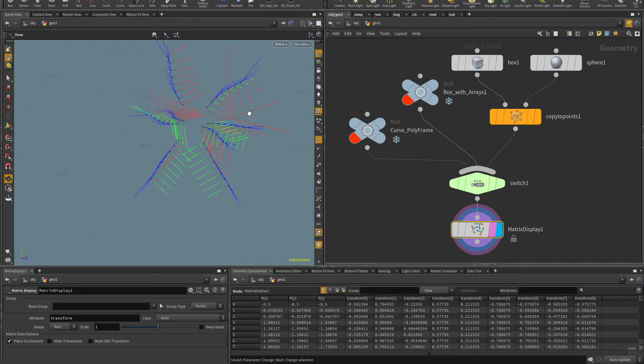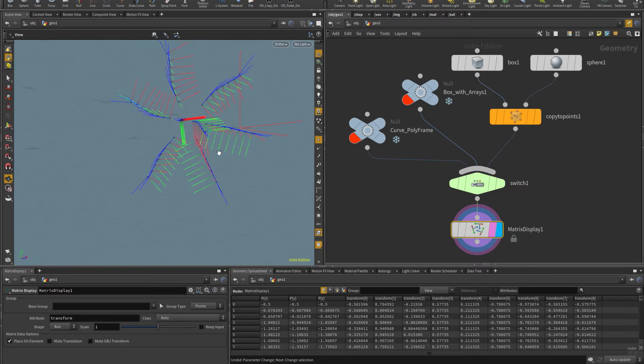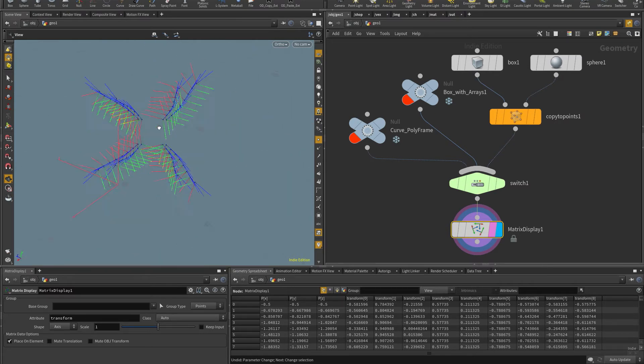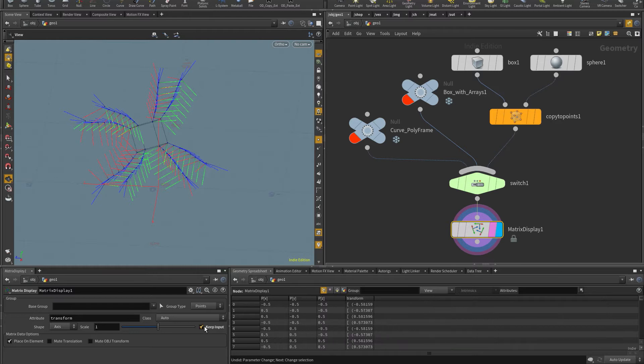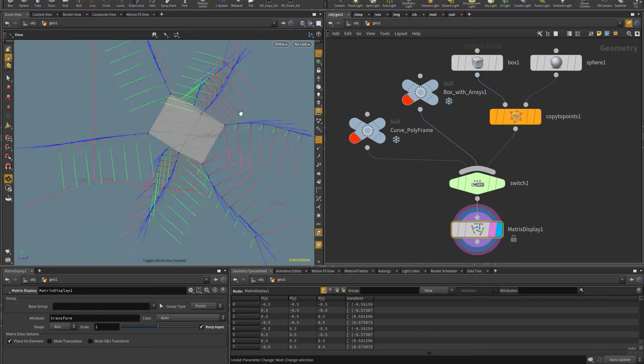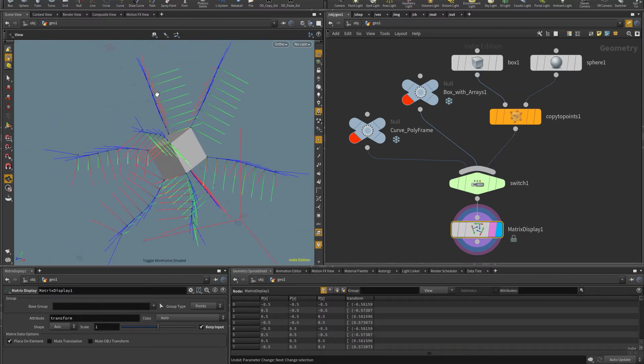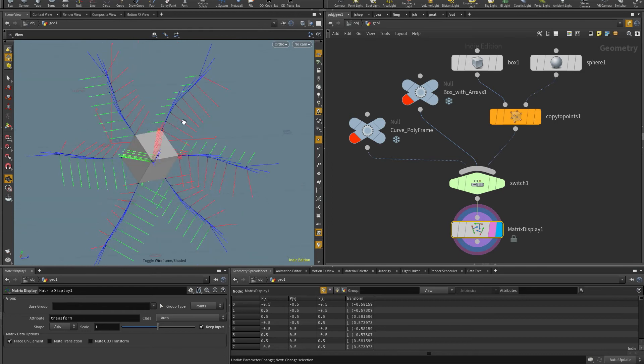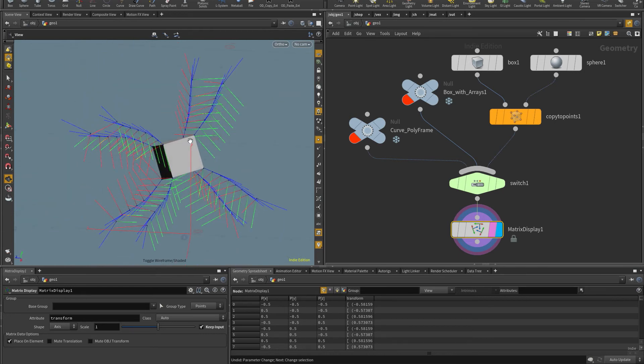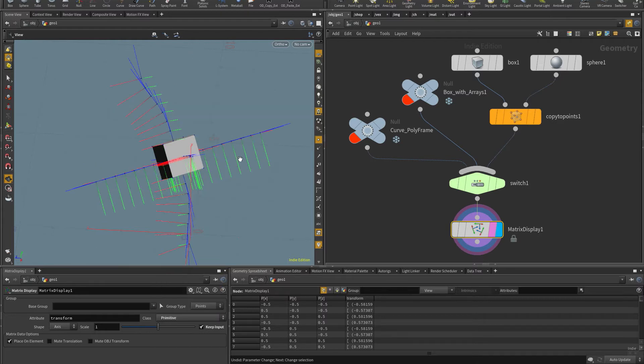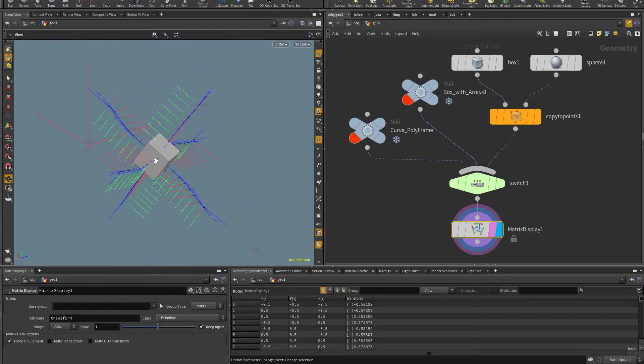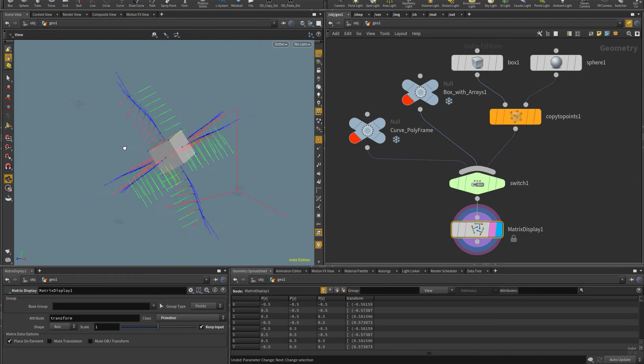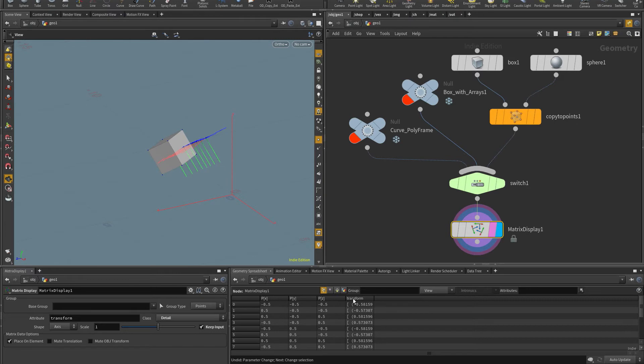But the default, the auto option will pick one of them. In this case, it's picking up the points. As you can see, if I click here on keep input, you can see that this chain of 4x4 matrices is coming out of the points. But I can explicitly say that instead of points, I want primitives. And so this gives me the transform attribute that is present on the primitives, or I can put also here detail. And so this is the values that I have here in this array.